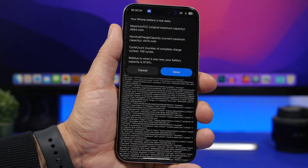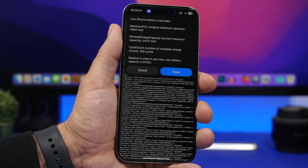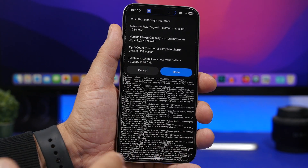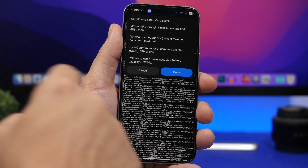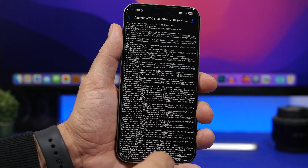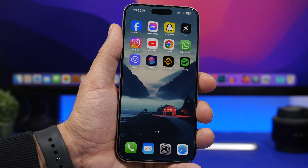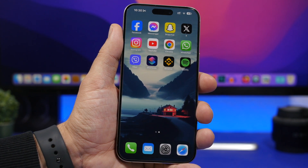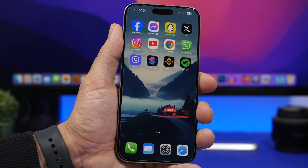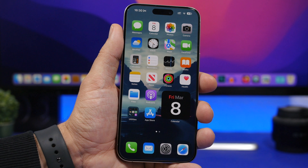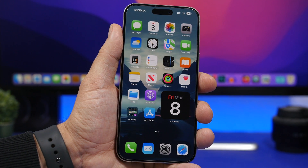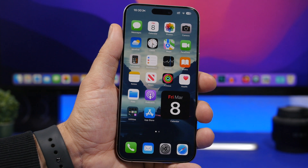So you get way more details than what Settings shows on iOS 17.4 for the iPhone 15 series. This is how you do it — pretty simple. Just run the shortcut, tap Done when you're finished, and you're good to go. That way you can view the charging cycles of your iPhone on iOS 17.4 and earlier versions as well. Thanks for watching — leave a like if you enjoyed it, and I'll see you in the next one.